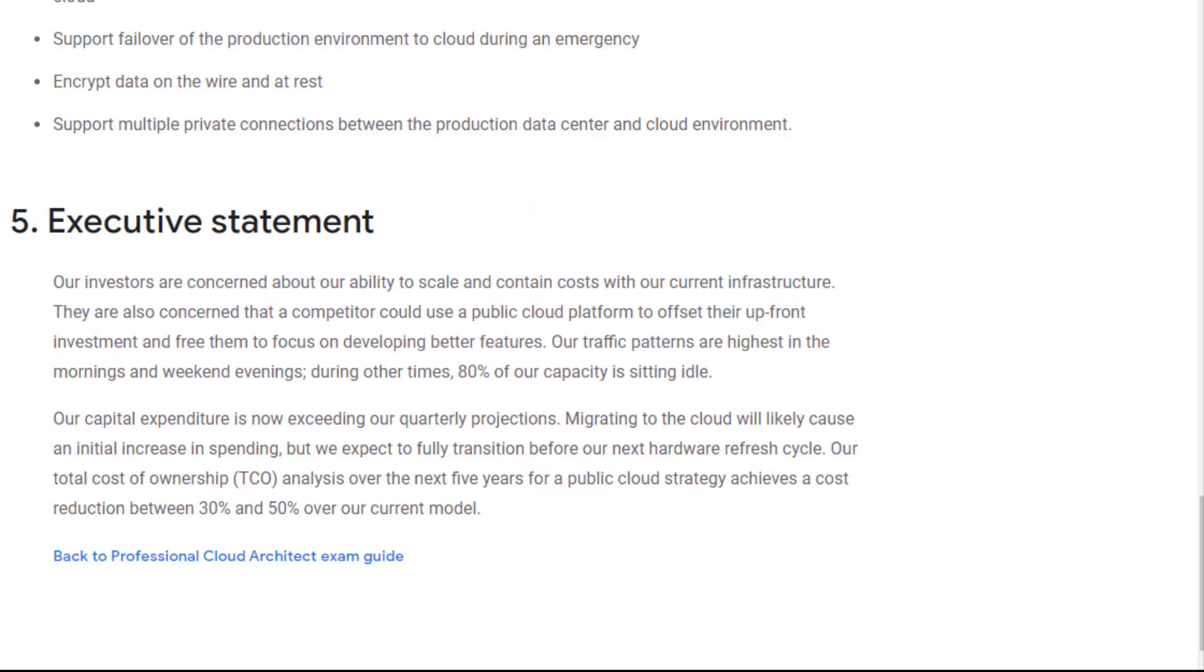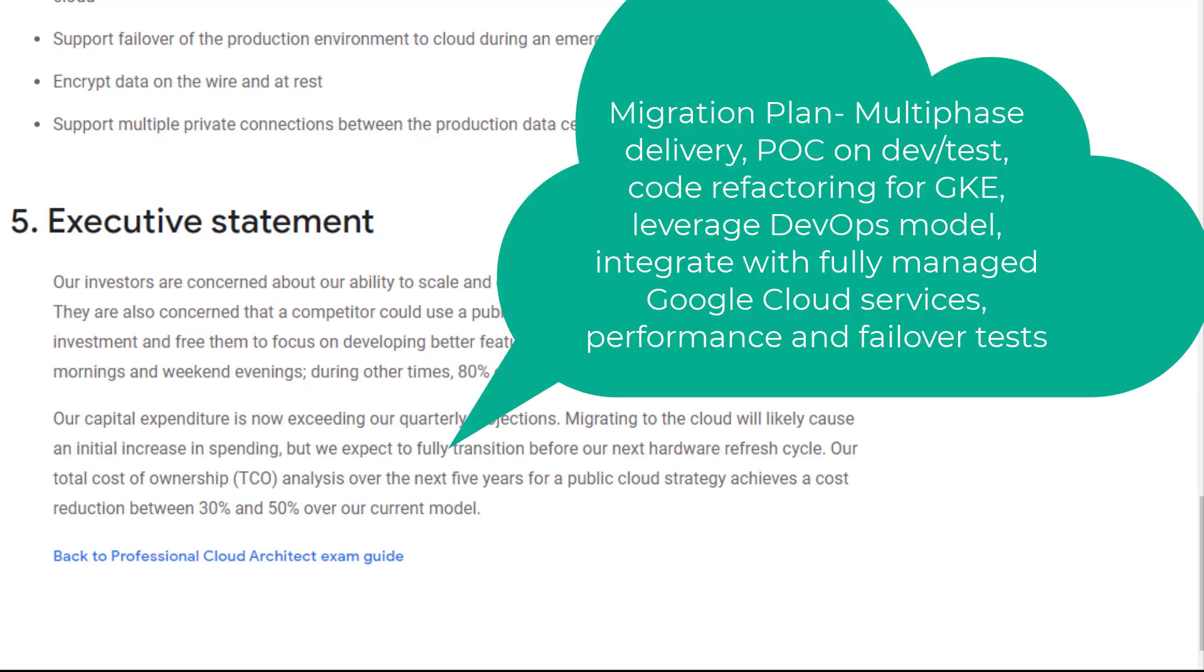Overall, Dress4Win needs to make a multi-phase delivery migration plan with at least three phases. Phase 1 will build dev and test environments. The least critical components will go first such as microservices APIs, static web application, Cloud SQL and Cloud Storage. Code refactoring on microservices APIs, web application, mobile application for GKE deployment. Leverage Jenkins on GKE for continued deployment.